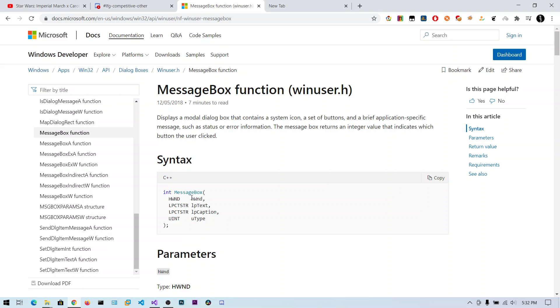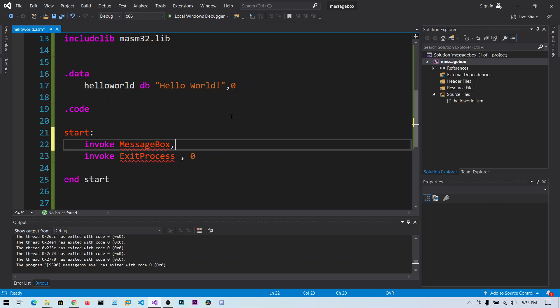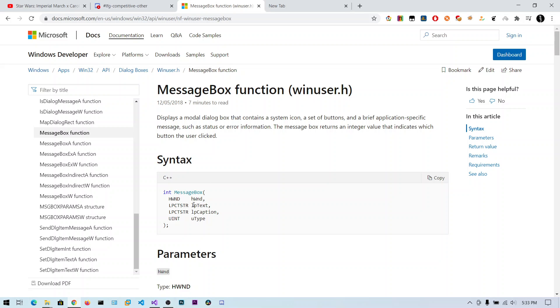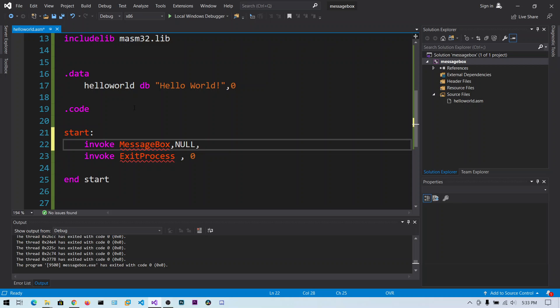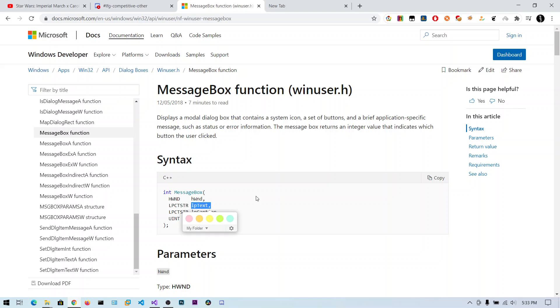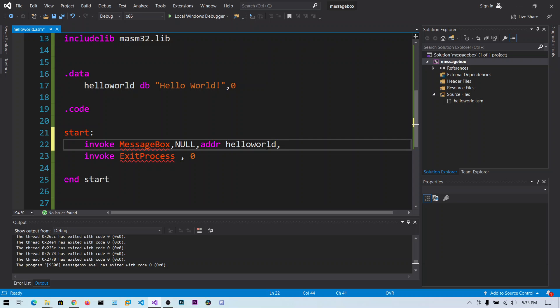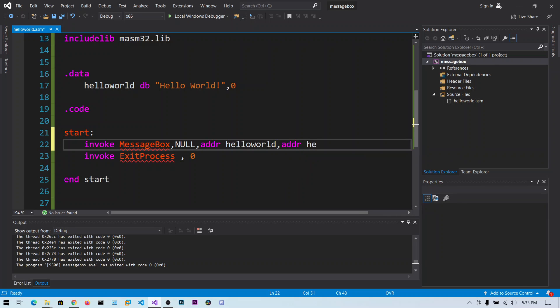The first parameter is the handle to the window, we can say null. The next one is lpText, the pointer to the text. We need to pass in the address of this hello world string using ADDR. Again, for the title of the message box, you can say ADDR hello world.